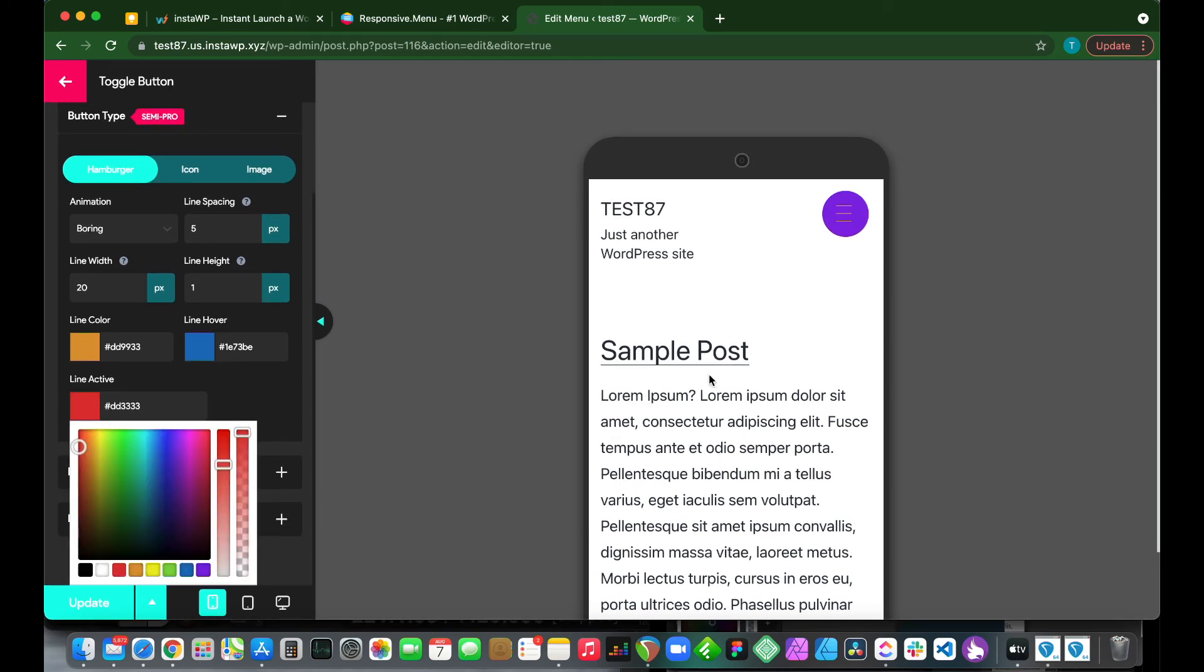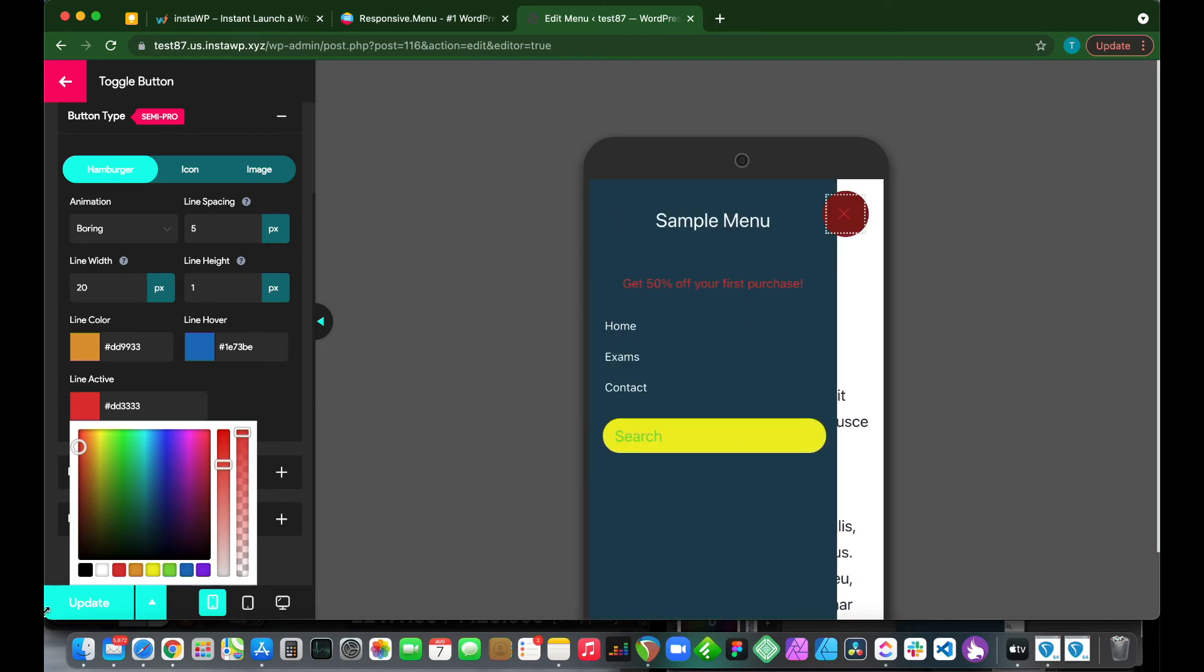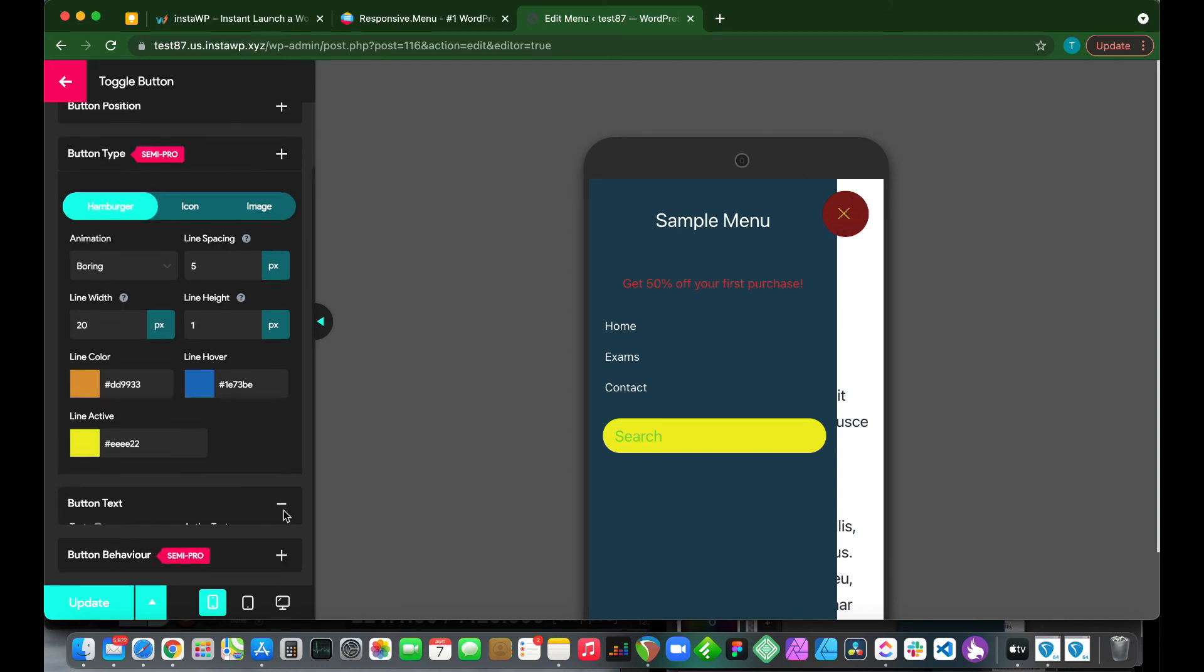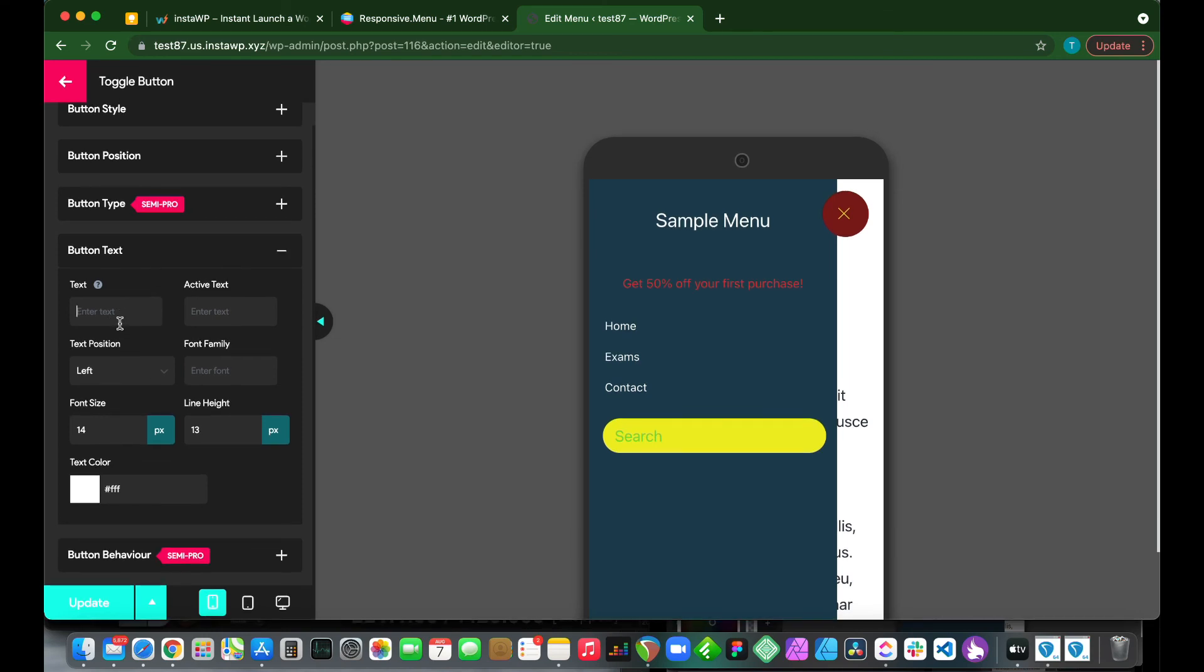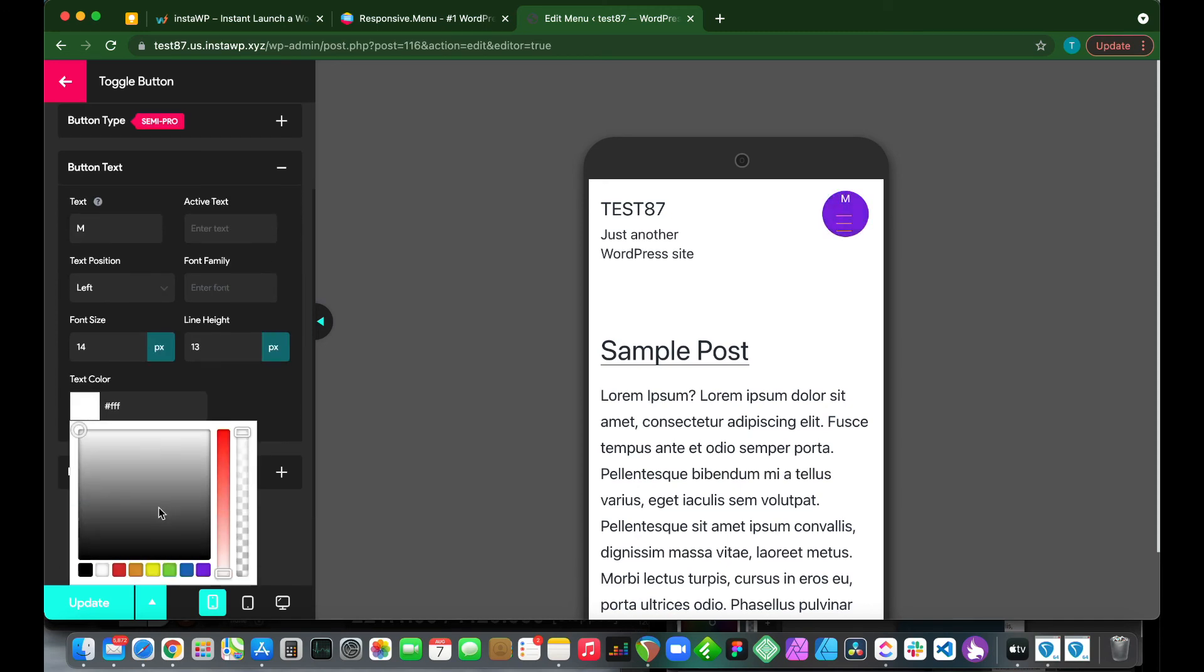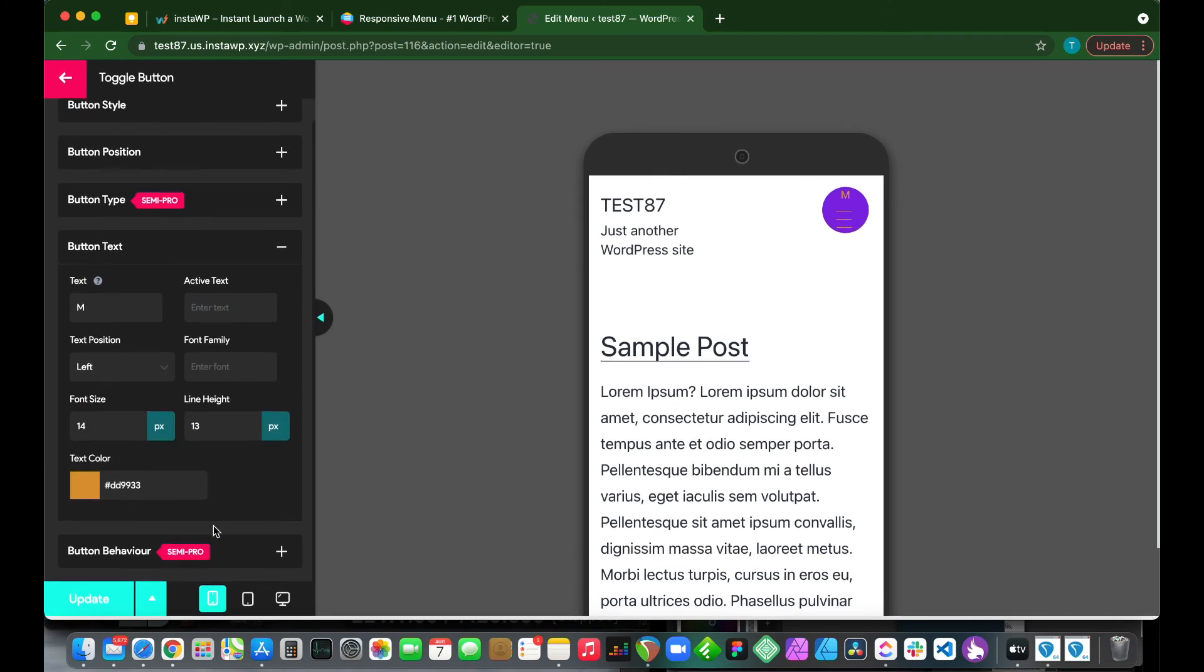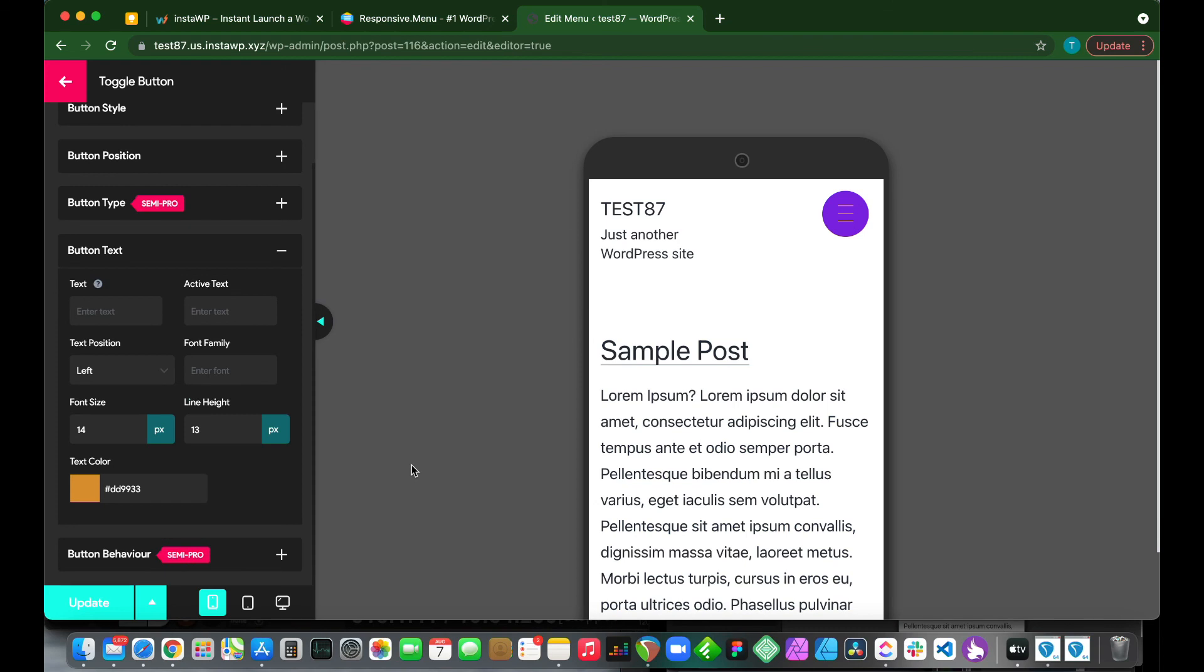Line active is also an option that we can configure. If we make this red, let's make it white instead or yellow. You see this is our active color. We can also add button text. So we can add one letter, for example, M. And if we go back, it's right there. We can change the text color if we'd like, to orange, for example.